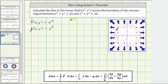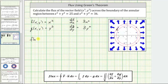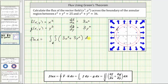Now we'll find the partial of F with respect to X and the partial of G with respect to Y. These are very straightforward: the partial of F with respect to X is three x squared, and the partial of G with respect to Y is three y squared. So the flux is equal to the double integral over the region R of three x squared plus three y squared, differential A.